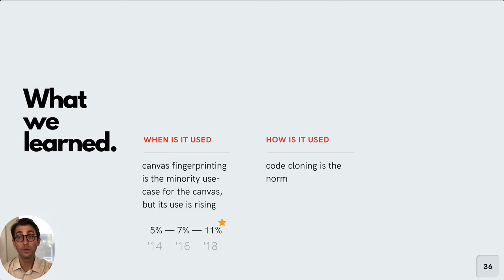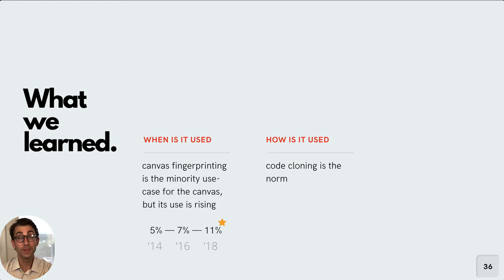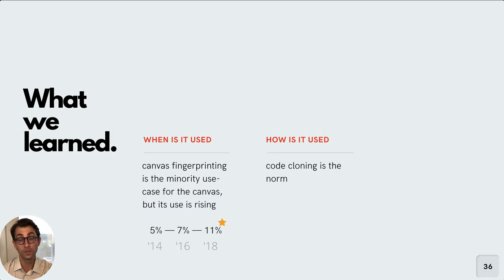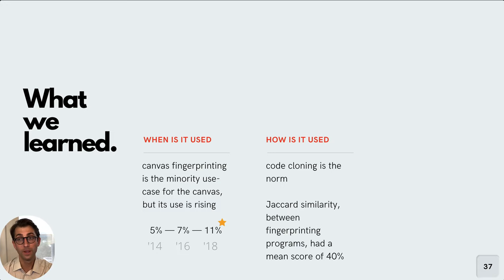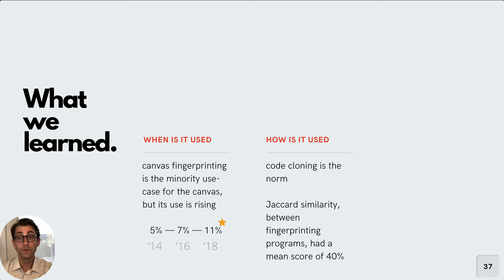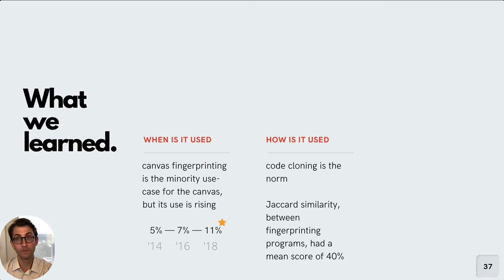Secondly, when looking at the programs that drew canvas fingerprints, we find that there's quite a lot of overlap between programs. Another way of saying this is that code cloning is the norm here. In fact, if you did a comparison of all fingerprinting programs, so pairwise, you'd find that the mean Jaccard similarity score, in other words, a way of measuring the overlap here, is 40%.